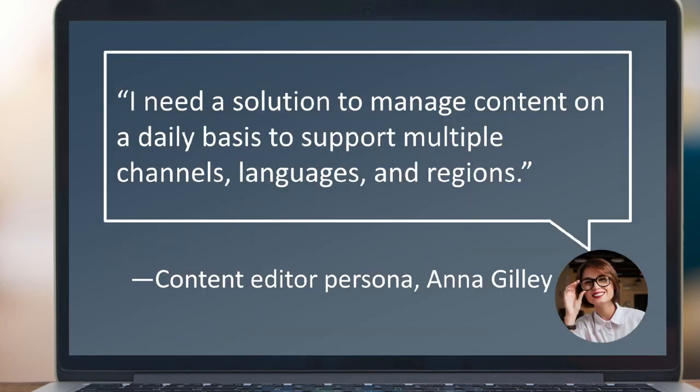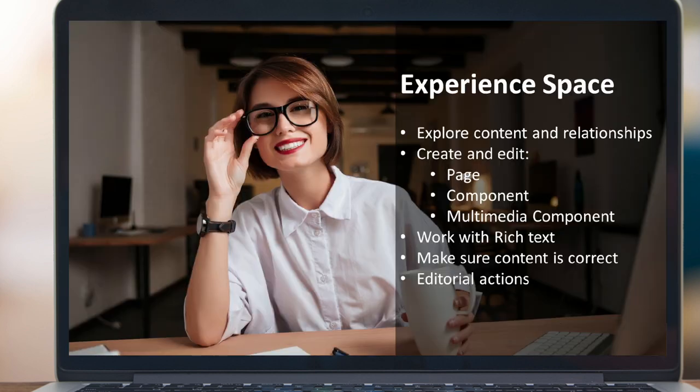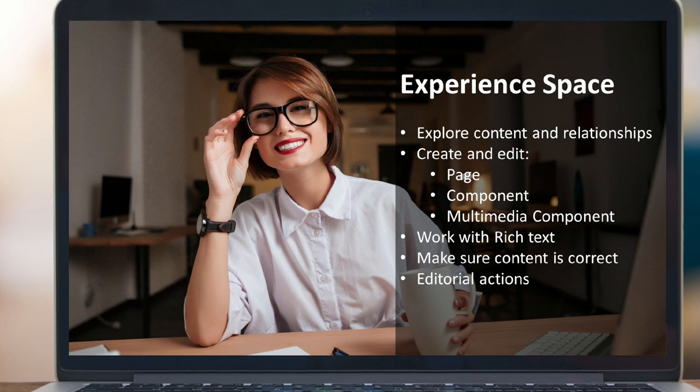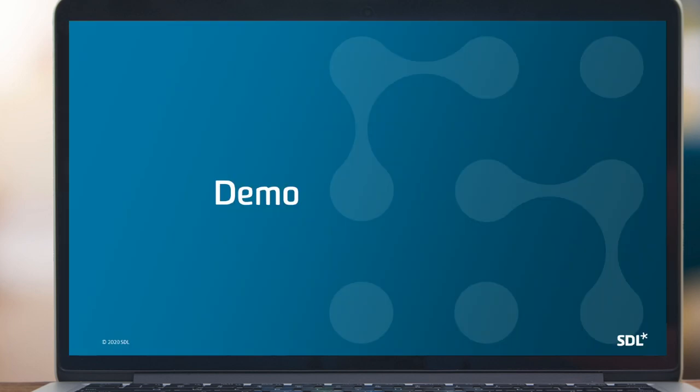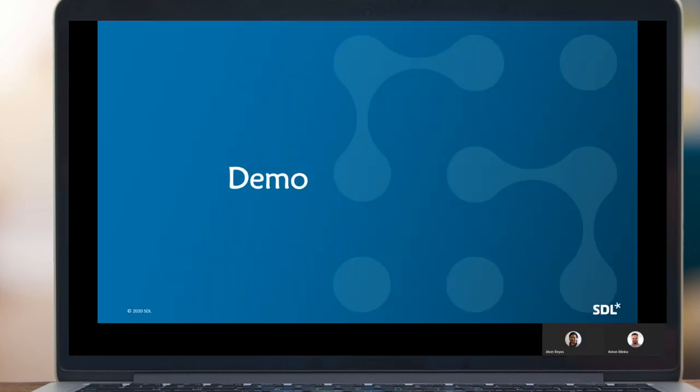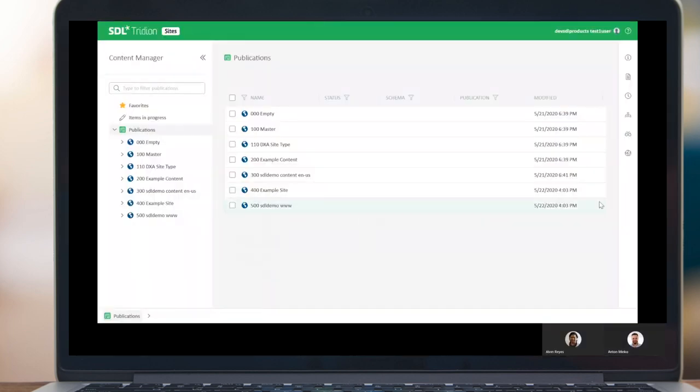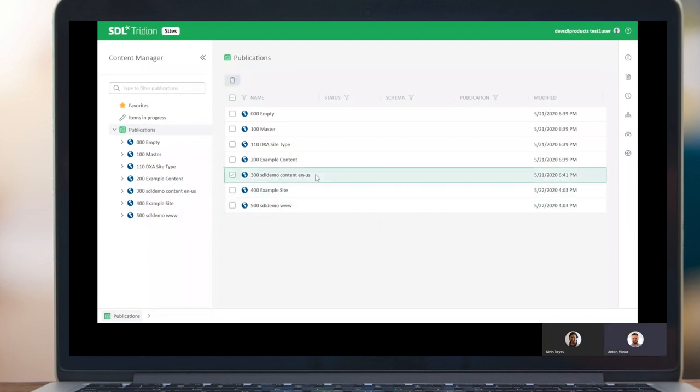To make this demo easier to follow, Anton, you suggested we use a hypothetical walkthrough. Exactly, Alvin. Let's imagine that we run through a day in the life of an editor who needs to create a couple of assets and then compose a page and publish it to a staging website to see how it looks like. Let's get into the demo and see how our persona, Anna Guiley here, would walk through the system.